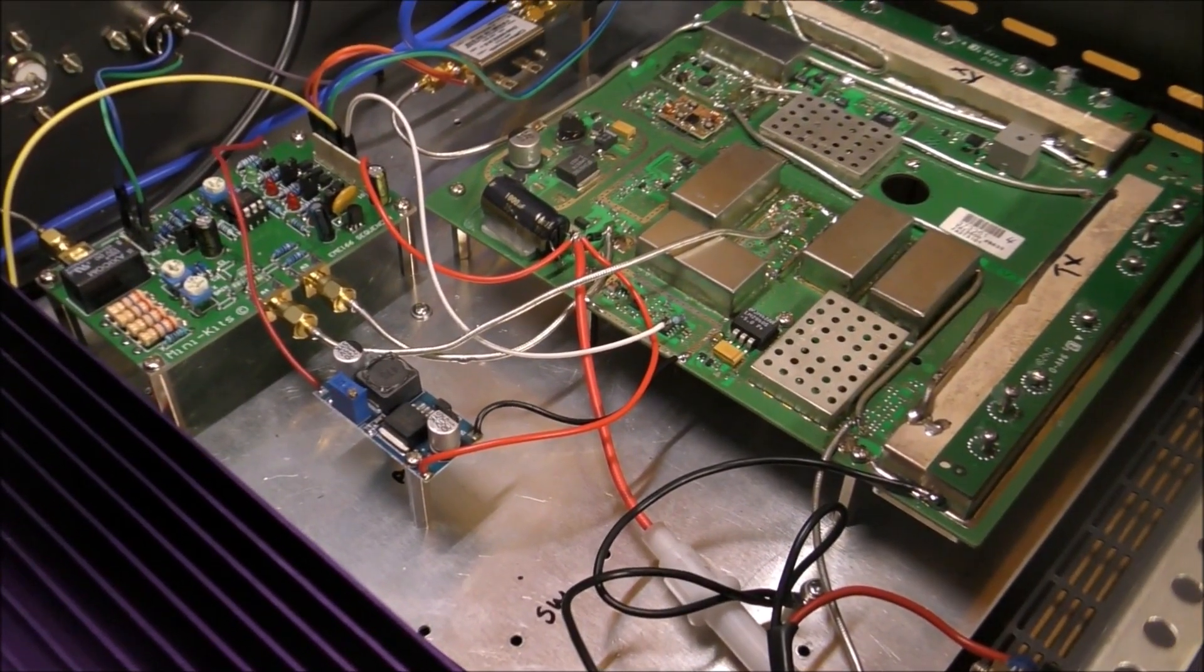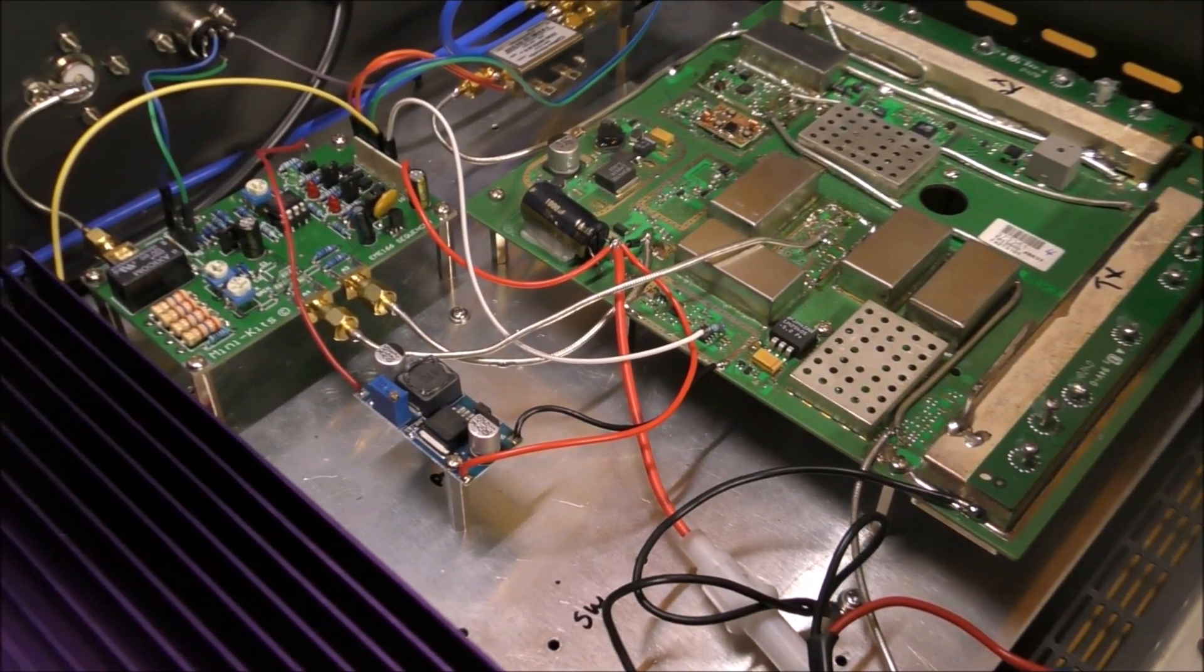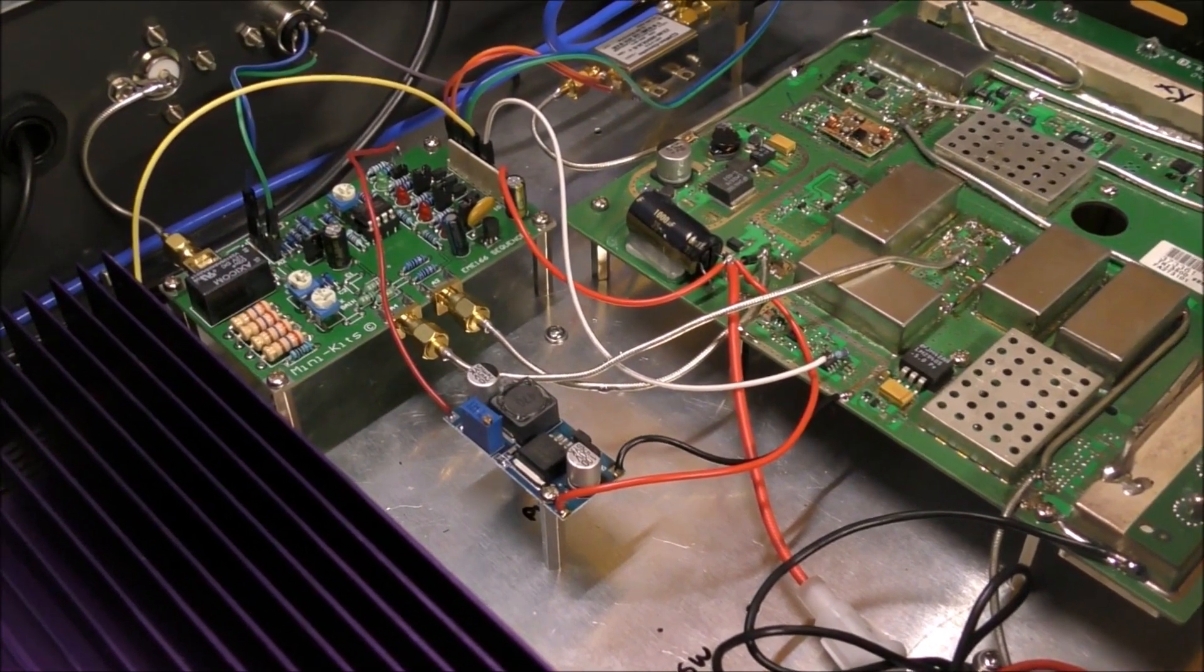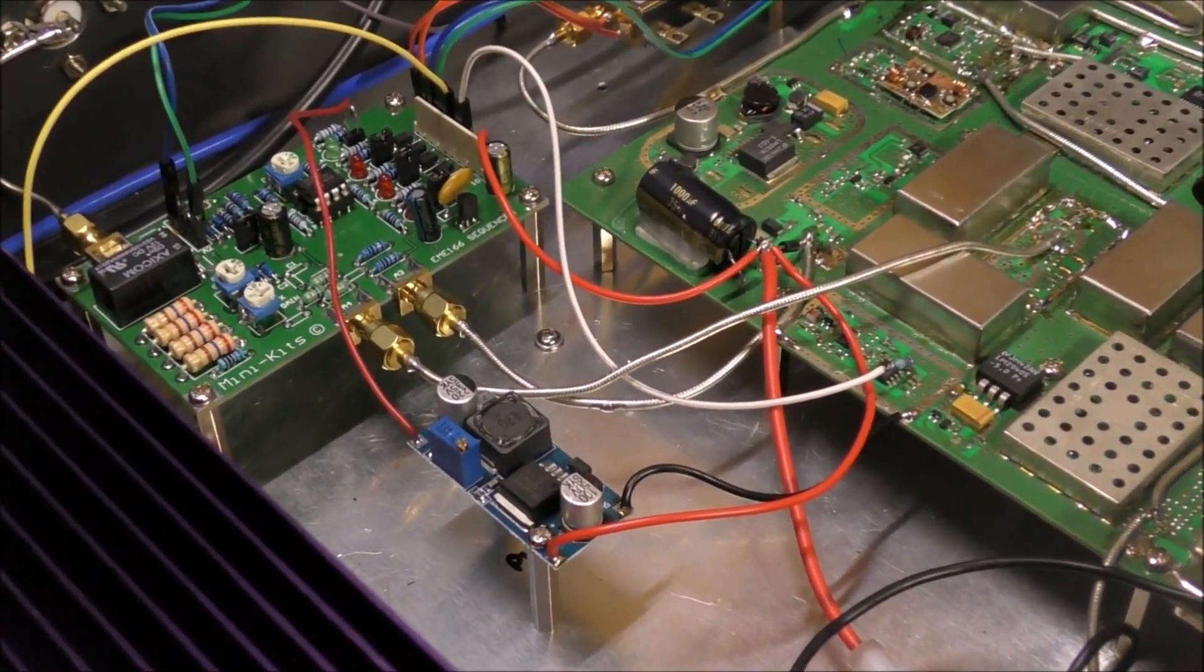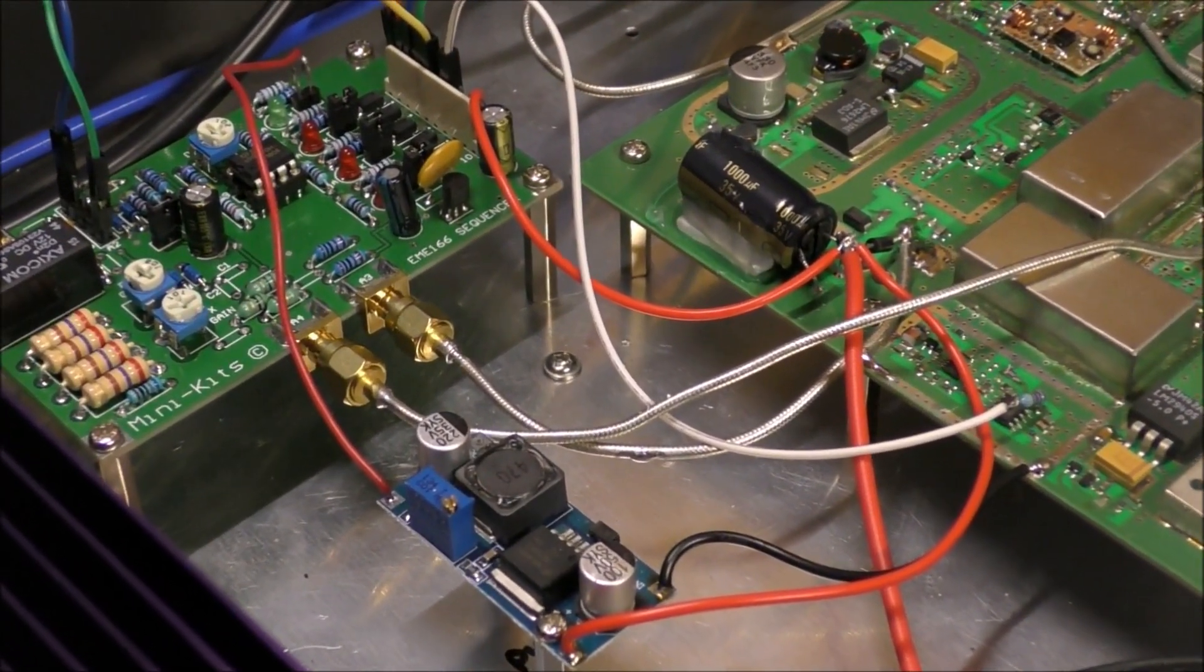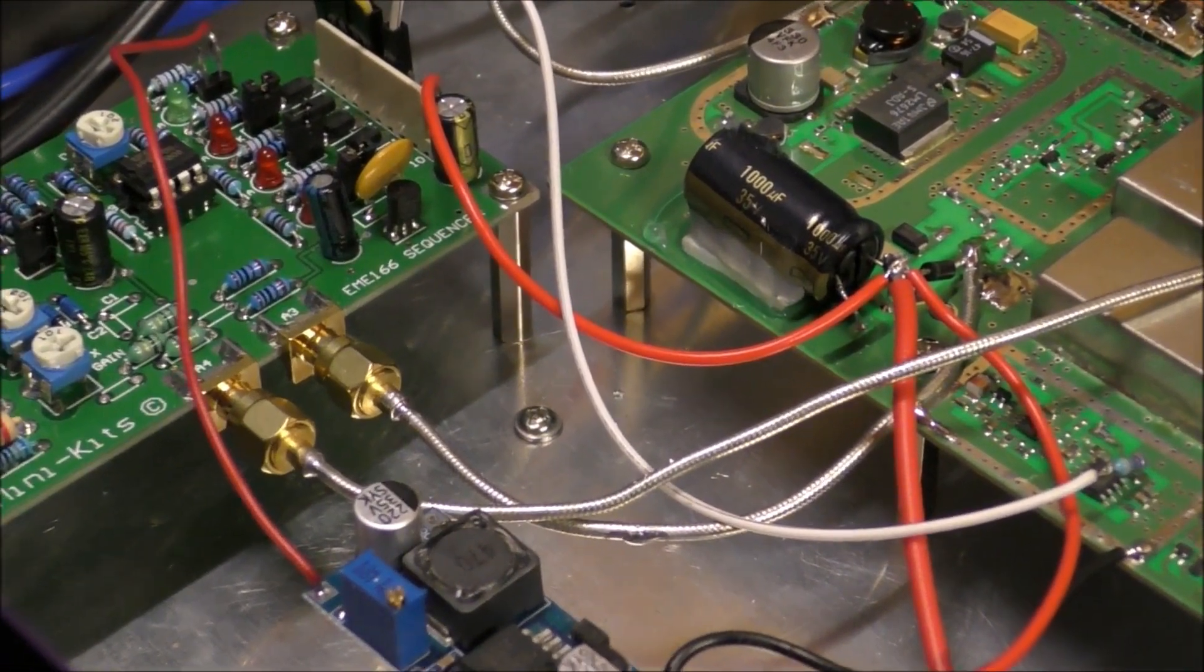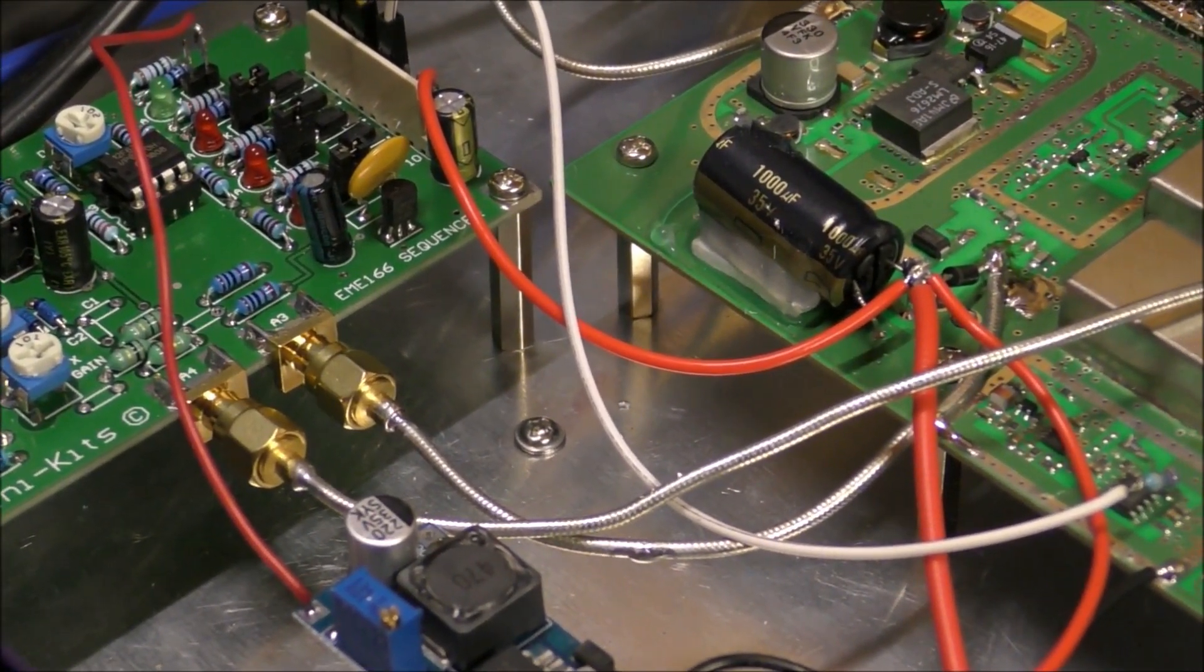The entire transverter is mounted on metal standoffs on a metal plate along with everything else. This just keeps it nice and secure when traveling and makes things a whole heap easier.